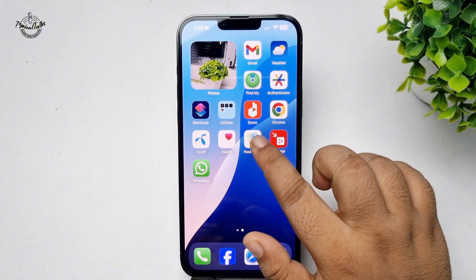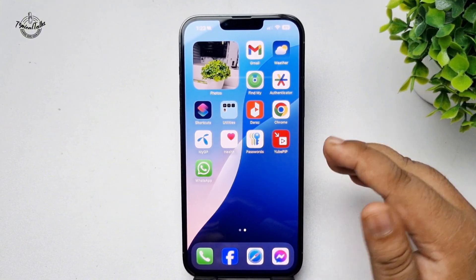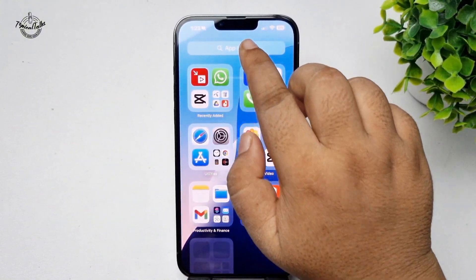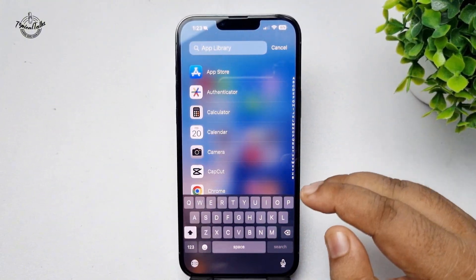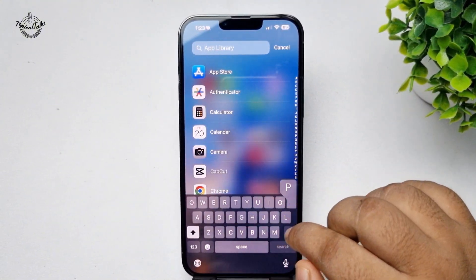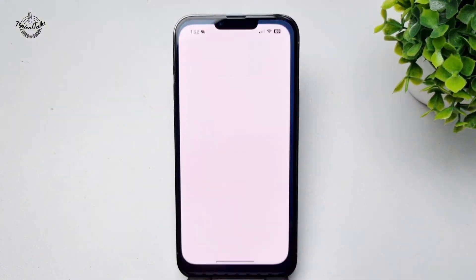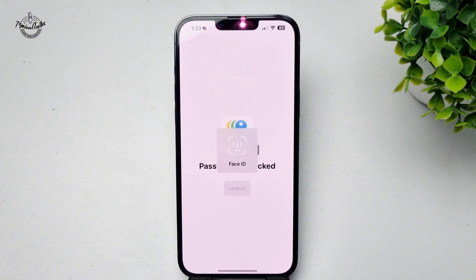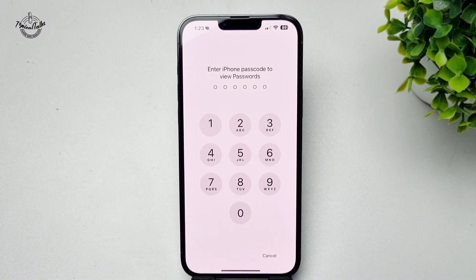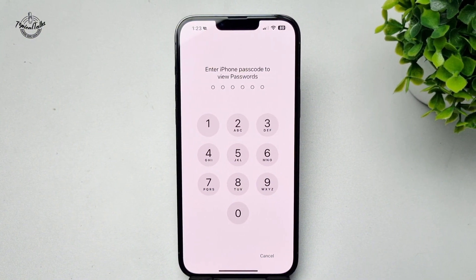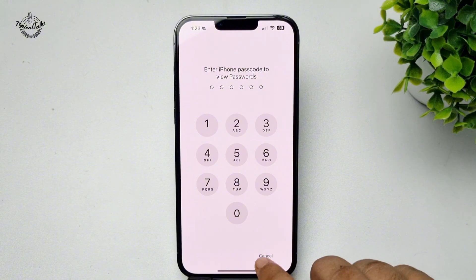You'll find the Passwords app on your home screen, or you can go to your App Library and search for Passwords. Open the app and verify with Face ID or your passcode to unlock it.